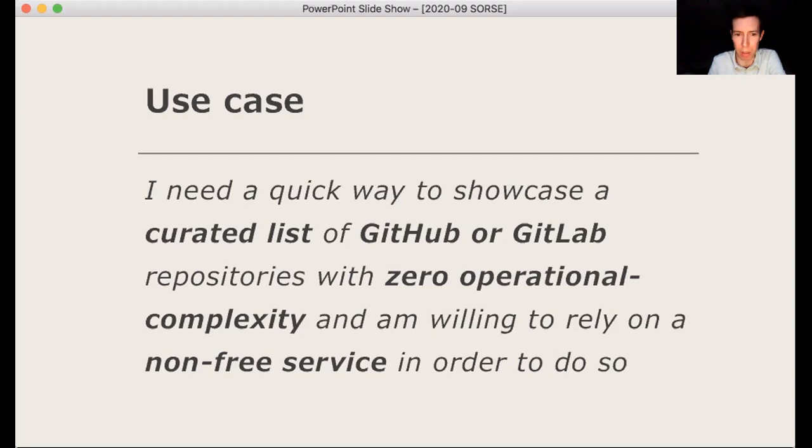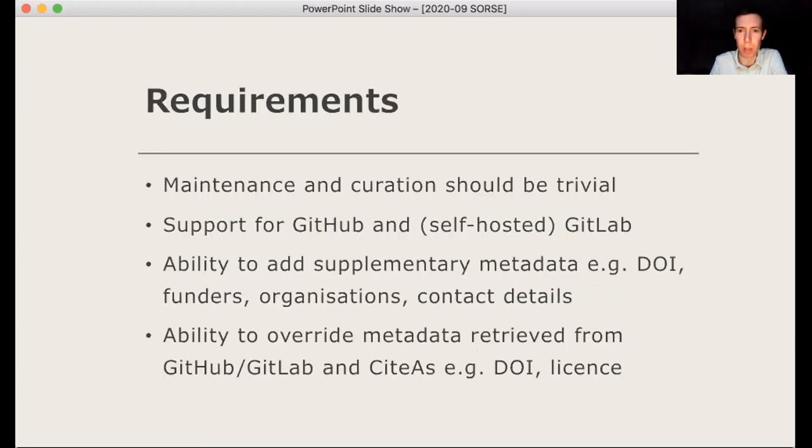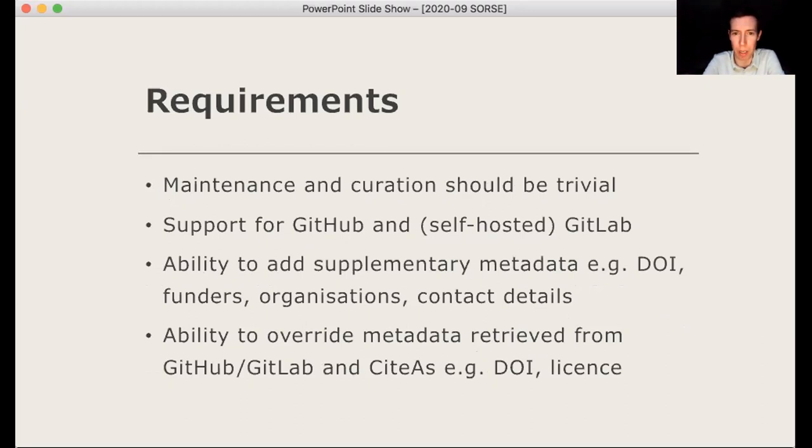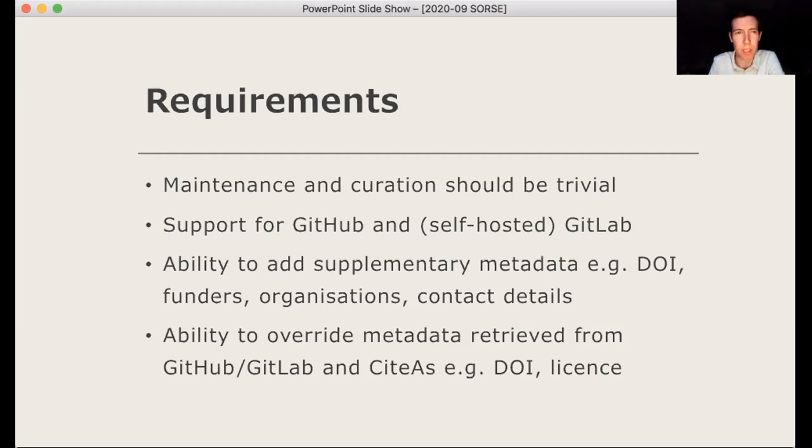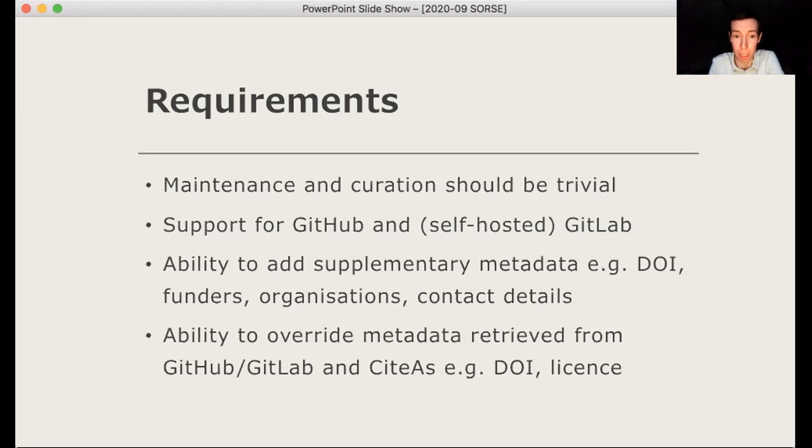So I just wanted kind of what you might call serverless or zero sort of operational complexity in terms of serving it and putting it into production. And I wanted, I was prepared to cut some corners there. So I was relying on a on a third party and non-free service in order to do so. So I wanted curation and maintenance to be trivial. So that means, you know, getting it online and up and running and making curations as easy as possible. That means adding new software to the directory. I want to support GitHub and GitLab, which is mostly self hosted at Imperial, I want to add supplementary metadata that couldn't be retrieved directly from the respective API's and that includes DOIs for publications and information about funders and the organization because often these are collaborative projects spanning other academic institutions for the most part.